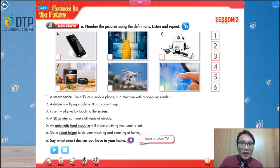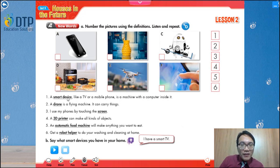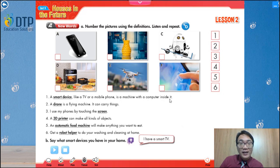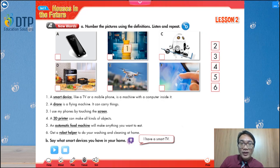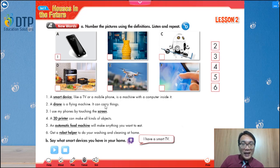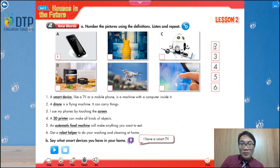Now can you read the definition with me and choose them? A smart device like a TV or a mobile phone is a machine with a computer inside it. So number one — a smartphone, right? Number two: a drone is a flying machine. It can carry things. So what is a drone? A flying machine. So number two is here.